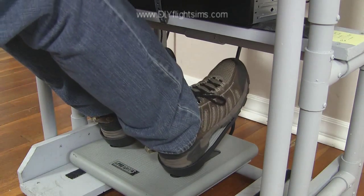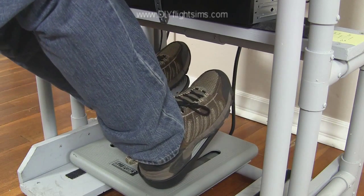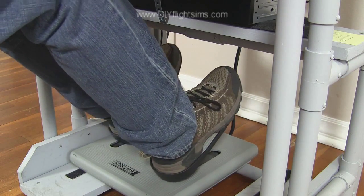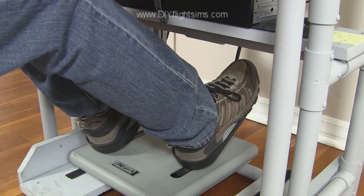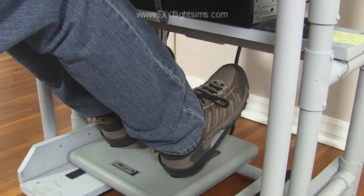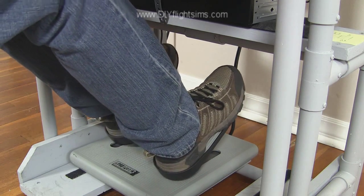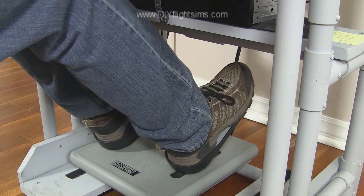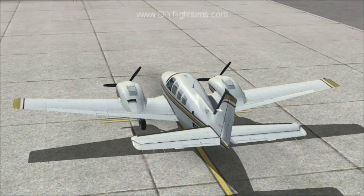These are the rudder pedals. These help when you are turning the airplane. When you turn left, push a bit on the left pedal. Use some right pedal for a right turn.